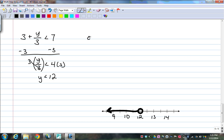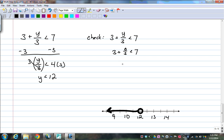For the check, take my original inequality: 3 plus y over 3 is less than 7. I'm going to substitute something smaller than 12. My beautiful friend — 0. 3 plus 0 over 3, because that makes the whole fraction disappear. And I have 3 is less than 7, which is a true statement.